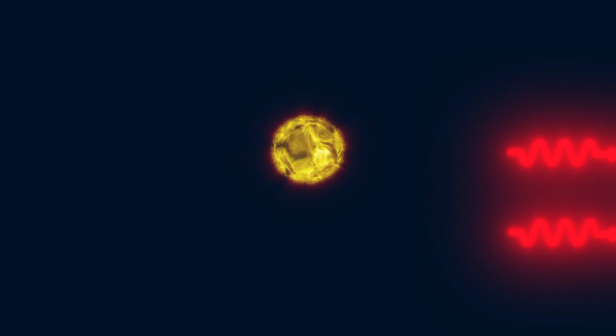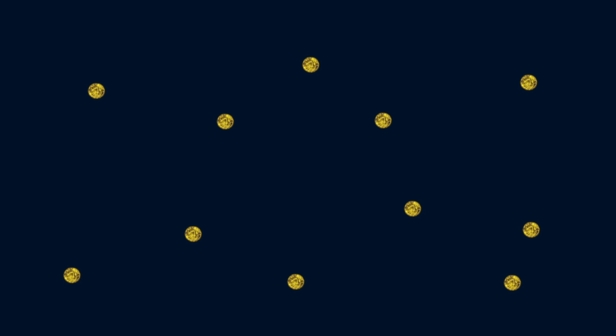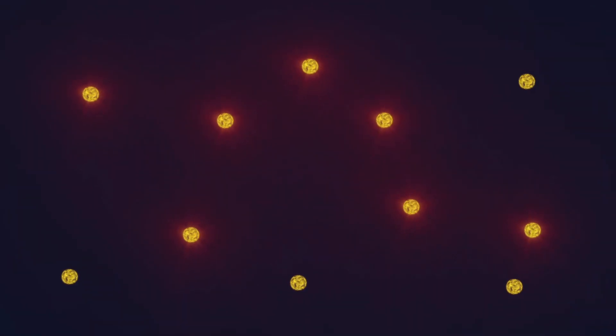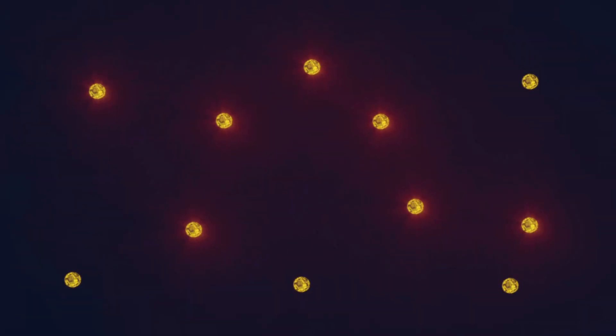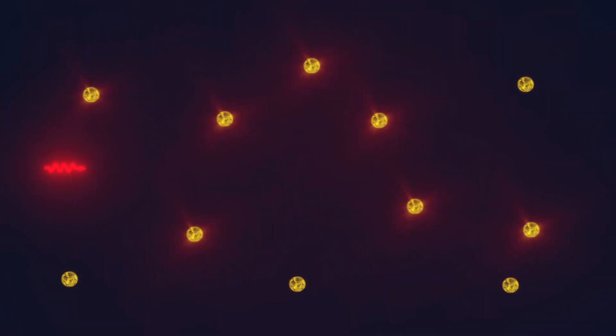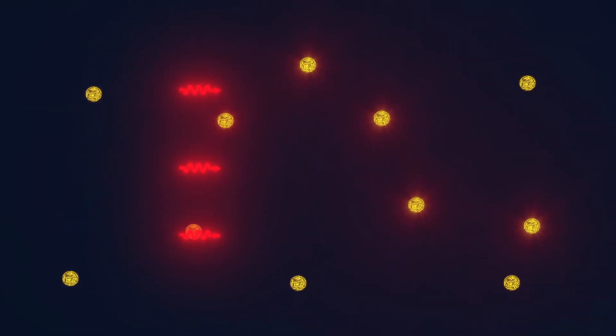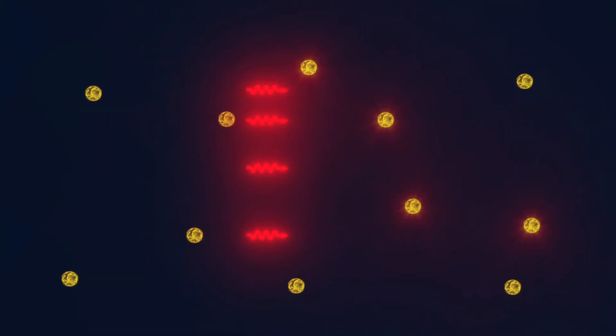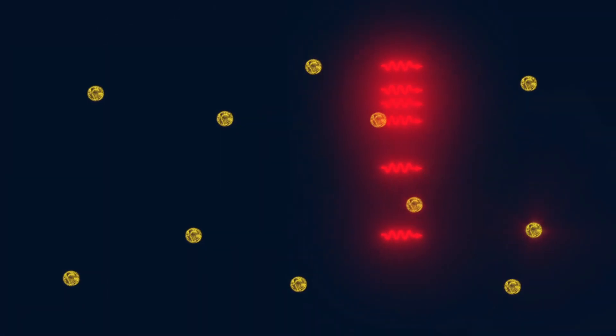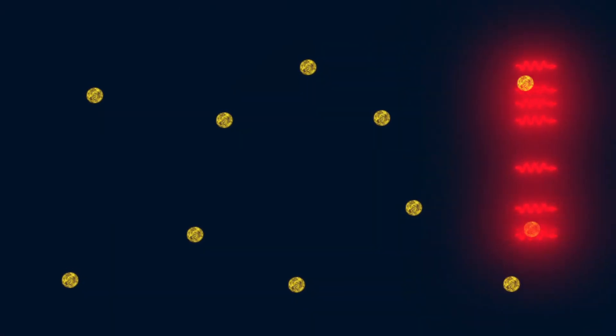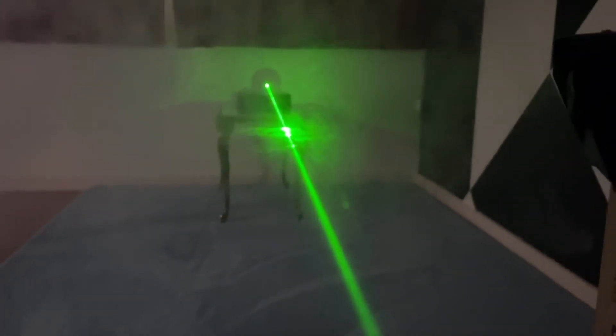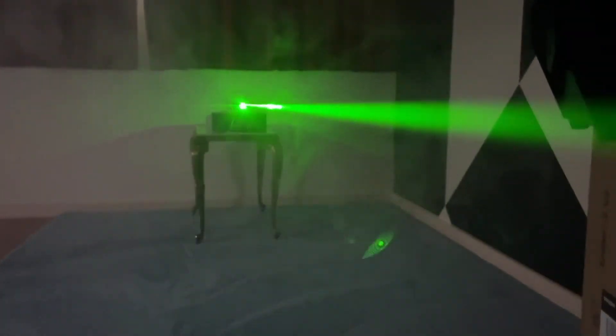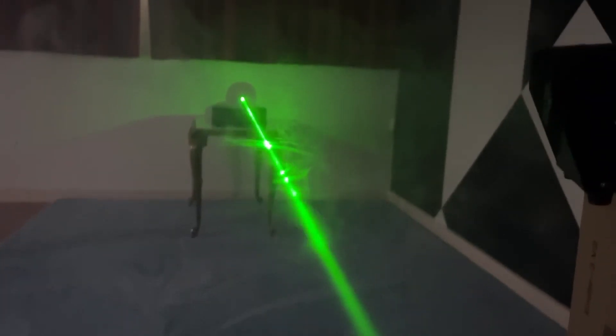The principle of laser operation is based on this effect. We take a certain substance, also called the active medium, supply it with energy, thereby converting some of its atoms into the excited state. This process is also called pumping. Then we pass a photon through the medium, which initiates the process of stimulated emission, causing the medium to release the accumulated energy, thus effectively cloning the initial photon.